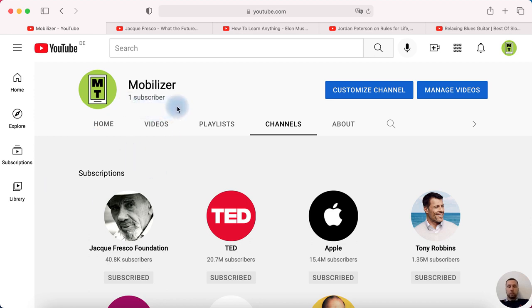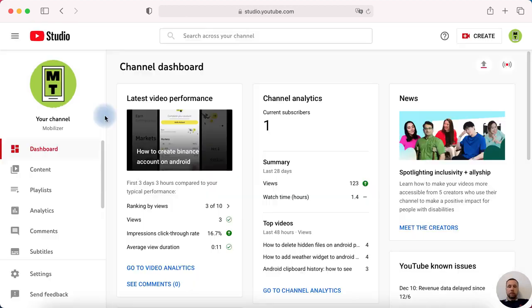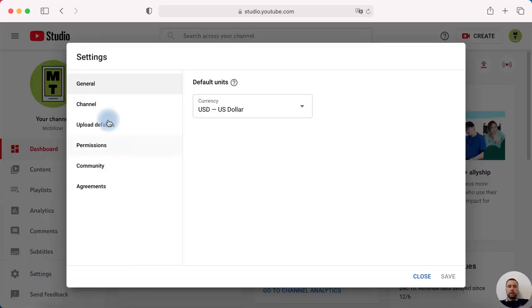To hide subscribers count, tap our account in right upper corner and then tap YouTube Studio. In YouTube Studio click settings, in settings channel.